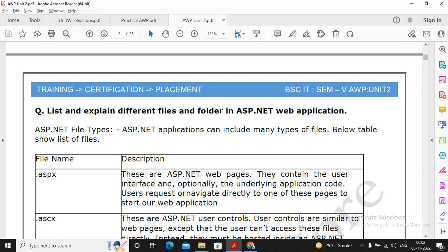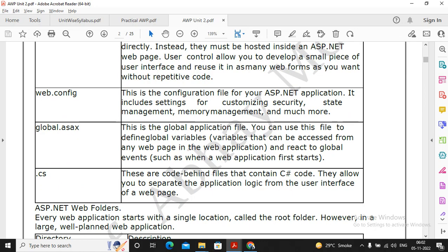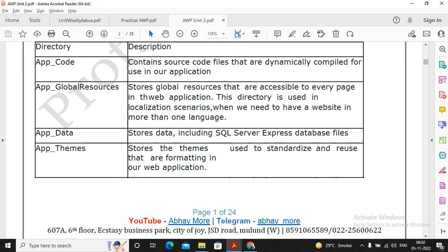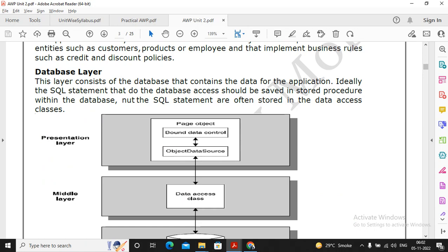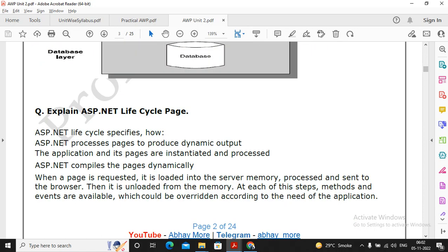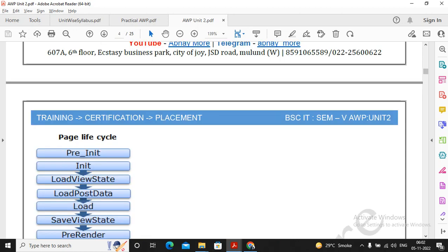The important questions are list and explain different files and folders ASP.NET web application, according to me this is not that important question. 3-layer architecture of ASP.NET is an important question. Explain ASP.NET page life cycle is extremely important question. When you are writing the answer, please follow the pattern: first the introduction, then the main content, then the conclusion, and remember that wherever it is possible you can draw the figures.